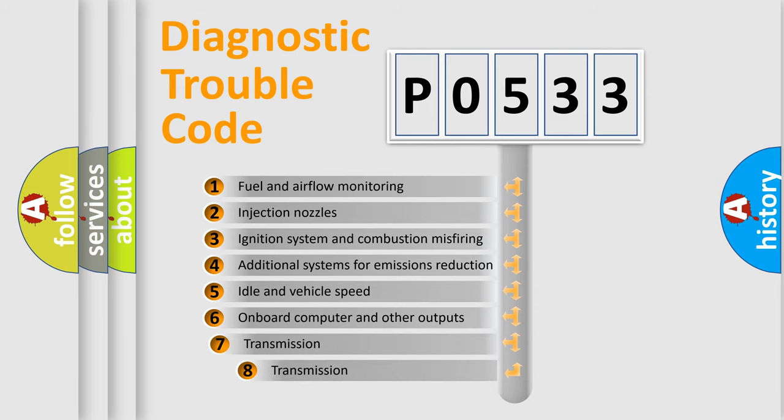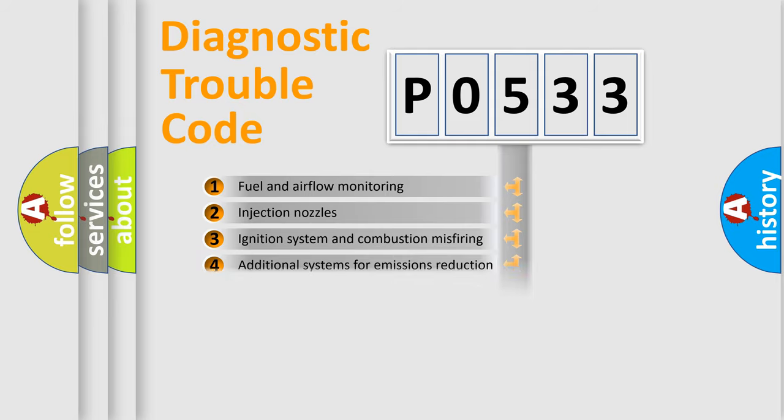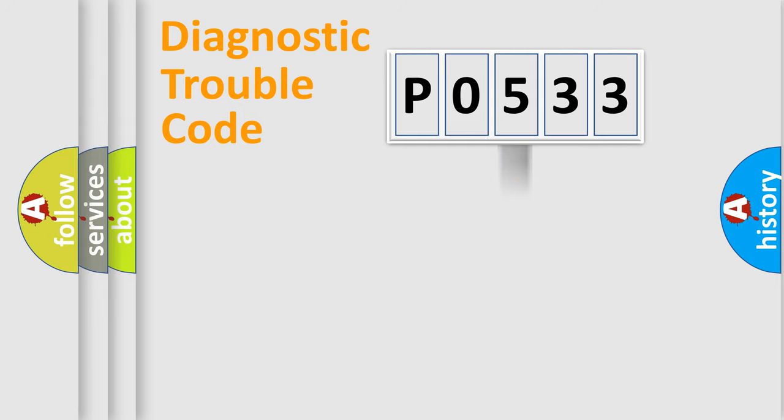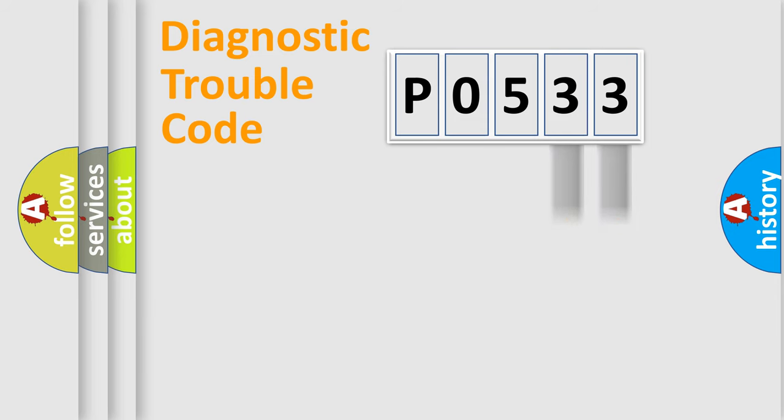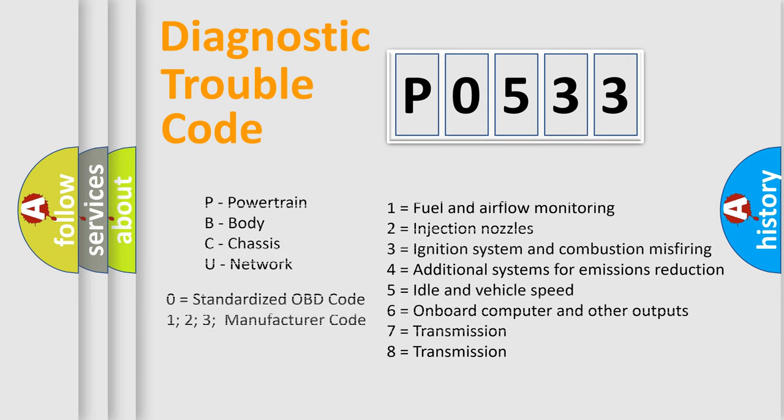The third character specifies a subset of errors. The distribution shown is valid only for standardized DTC codes. Only the last two characters define the specific fault of the group. Such a division is valid only if the second character code is expressed by the number zero.